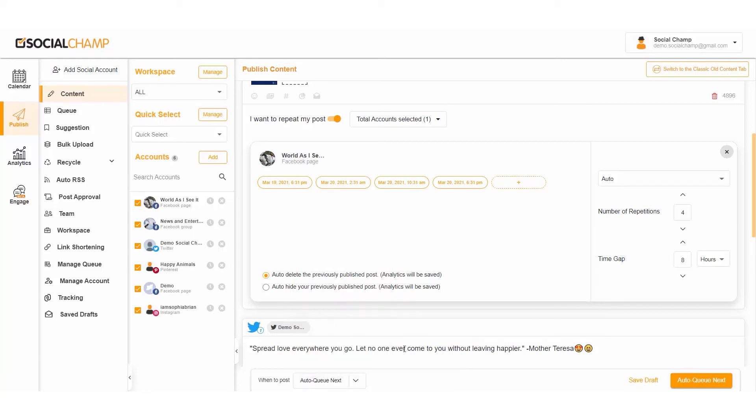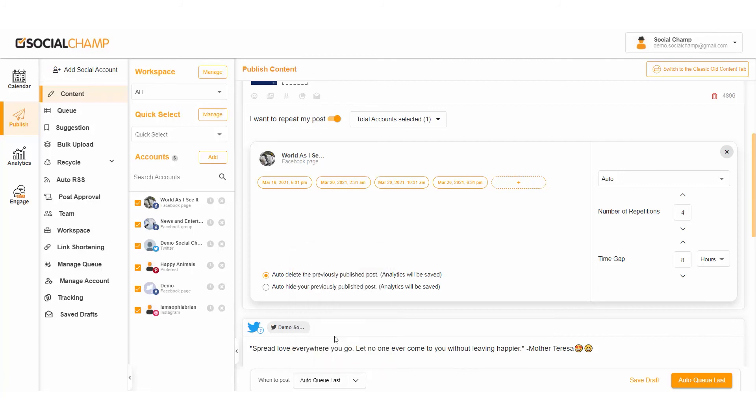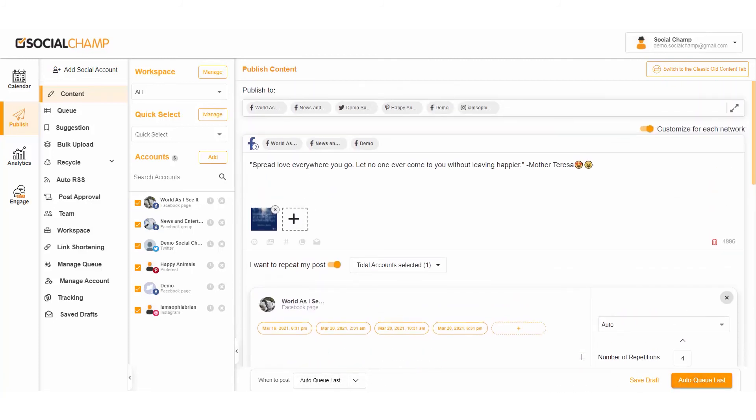You can also move your post into queue. Just simply tap on the Auto Queue Next and Social Champ will shift your post to the first available slot, or tap Auto Queue Last to move your post to the last available slot in the queue.